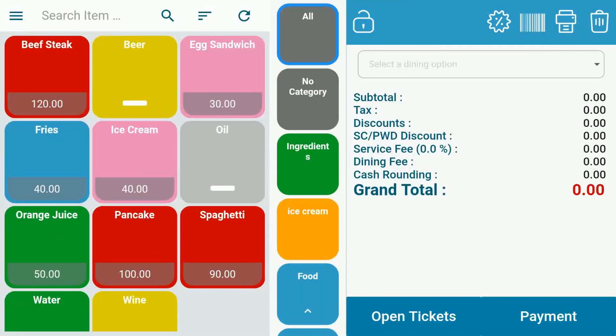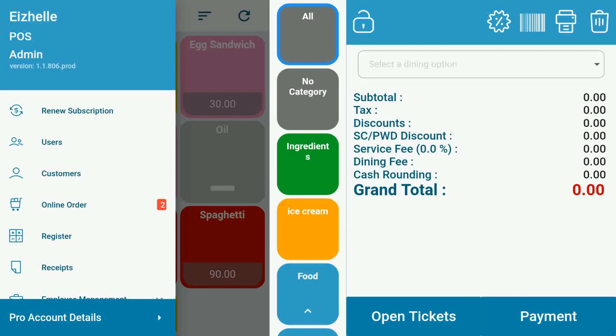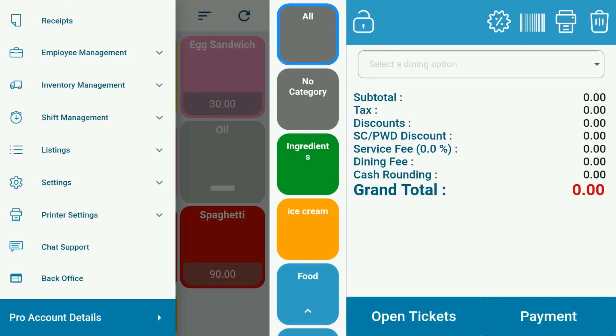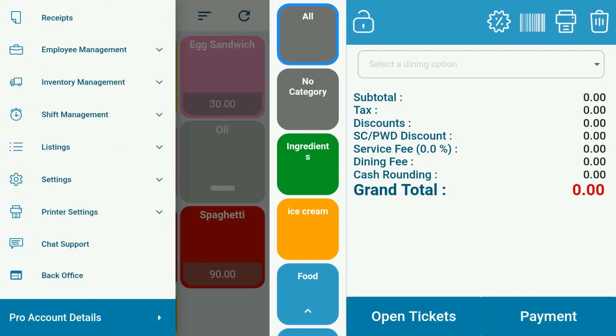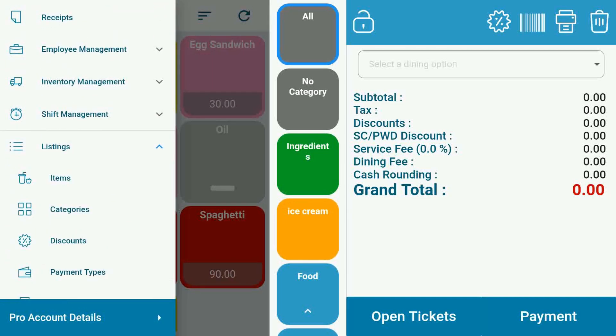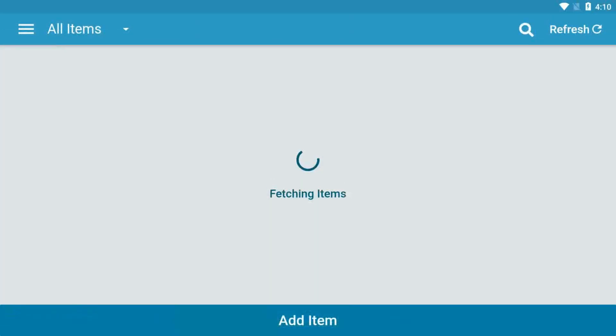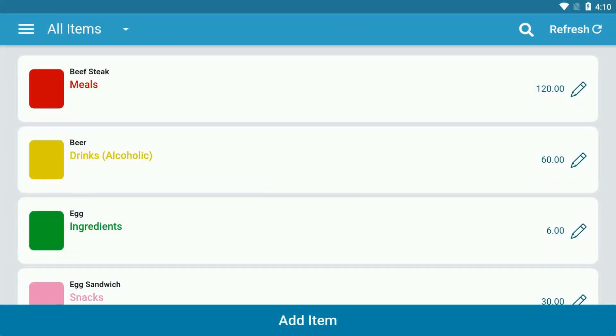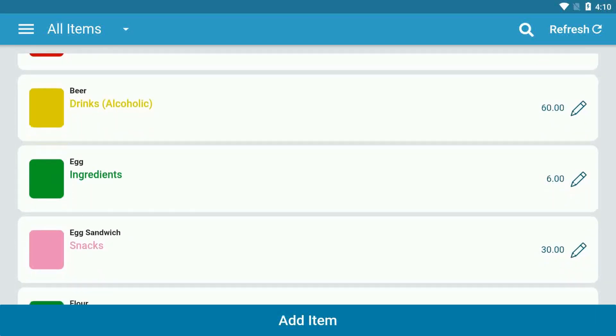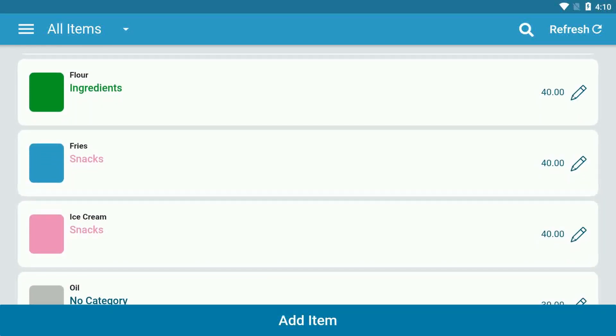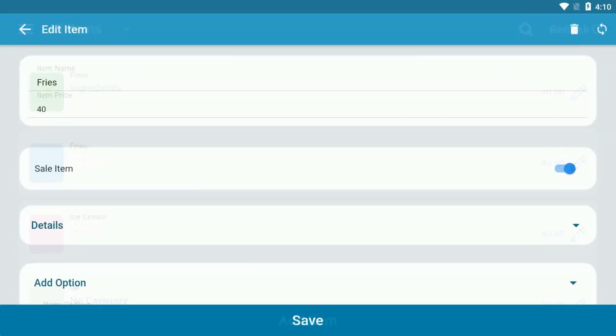This is how to create your item options. On the navigation menu, under listings, select items. Make sure that your item has been added to your items list. Select your item and click the pen icon to add your item options.